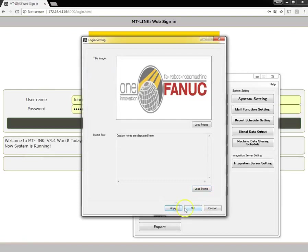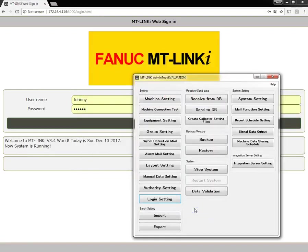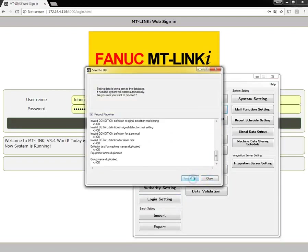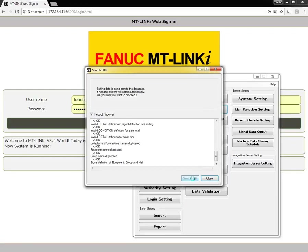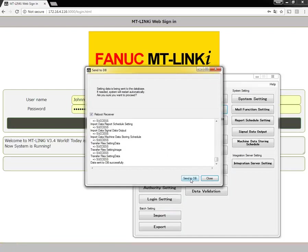I'll hit apply and OK. Now I will send the changes to the database. Now the changes have been made.